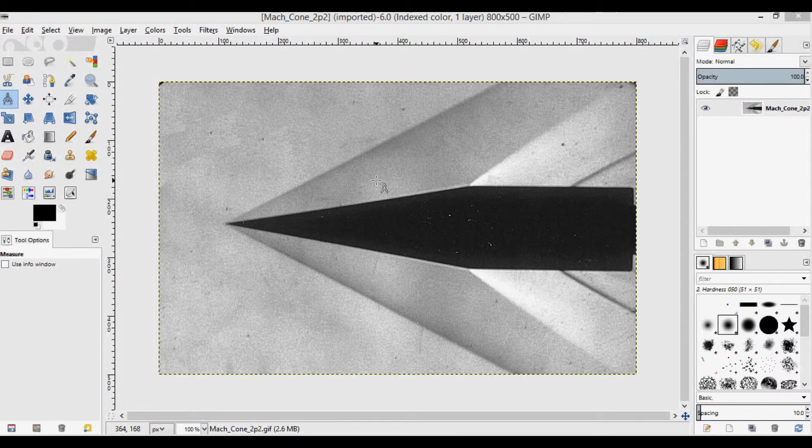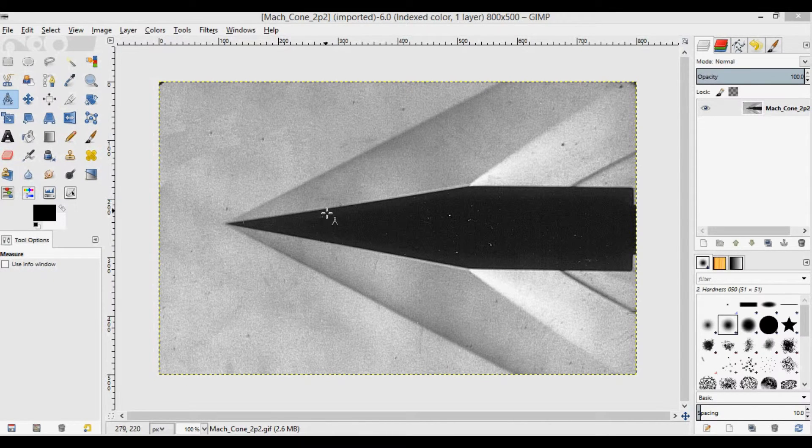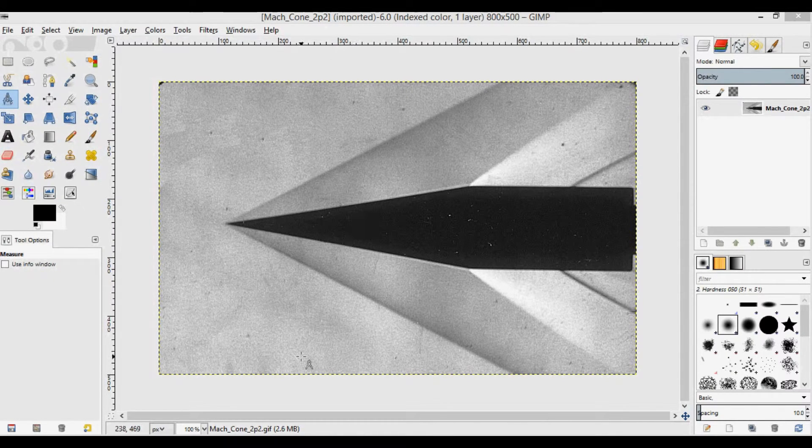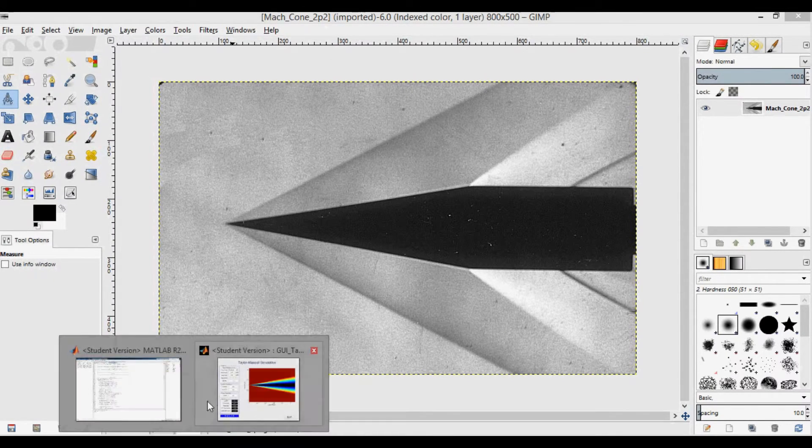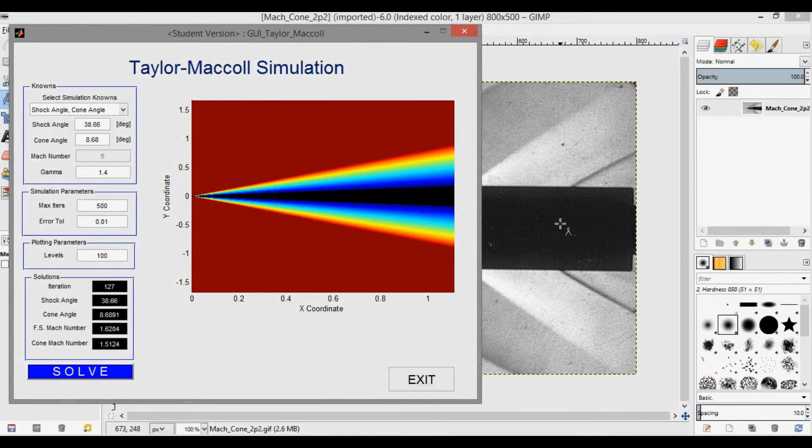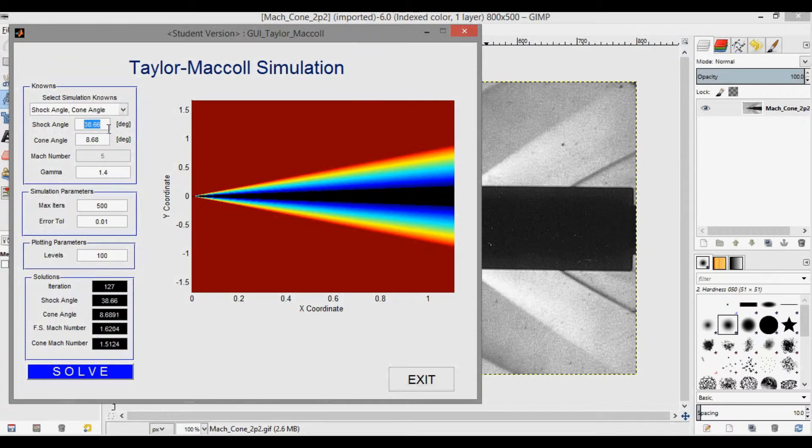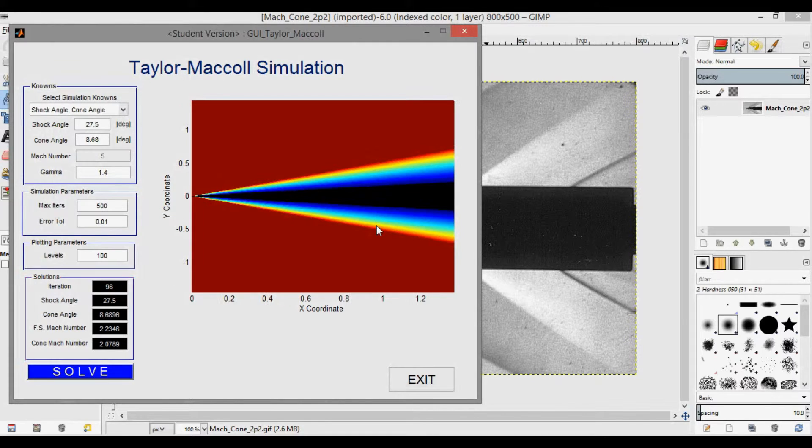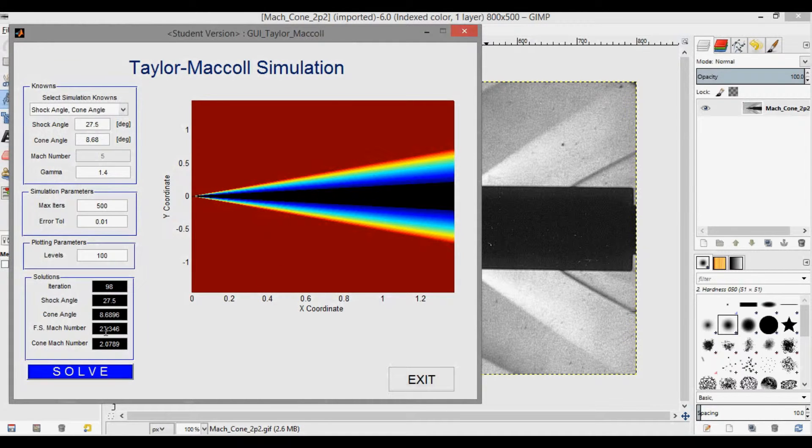Okay, here I've opened up the cone Mach number 2.2. So again, we can open this up. I'm not going to change the cone angle because it's the same shape. I'm just going to change the shock angle that I measured, which was about 27.5 degrees. And we'll solve this again, and you'll be able to see this narrow down, as you can see here. And when it converged, we get 2.23. So that's pretty close to the Mach 2.2.